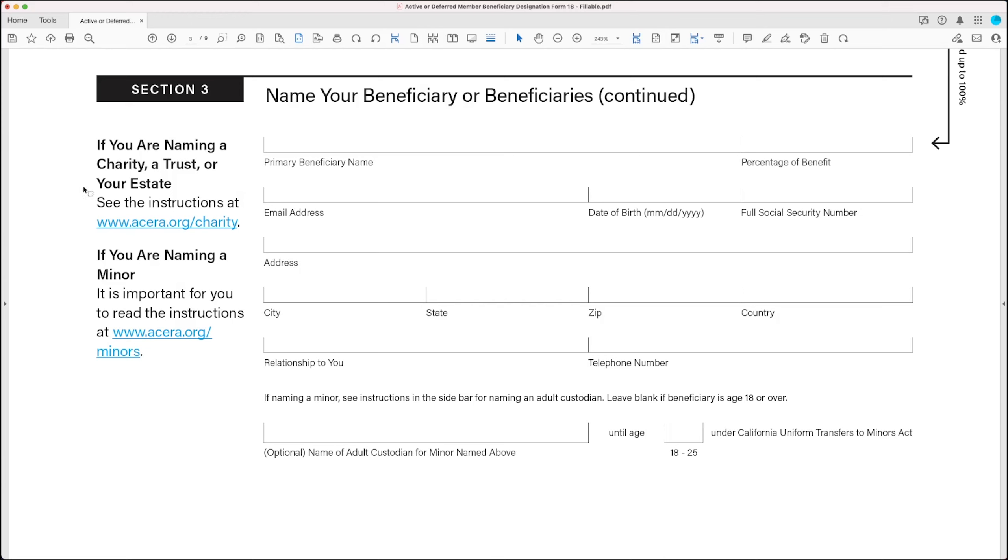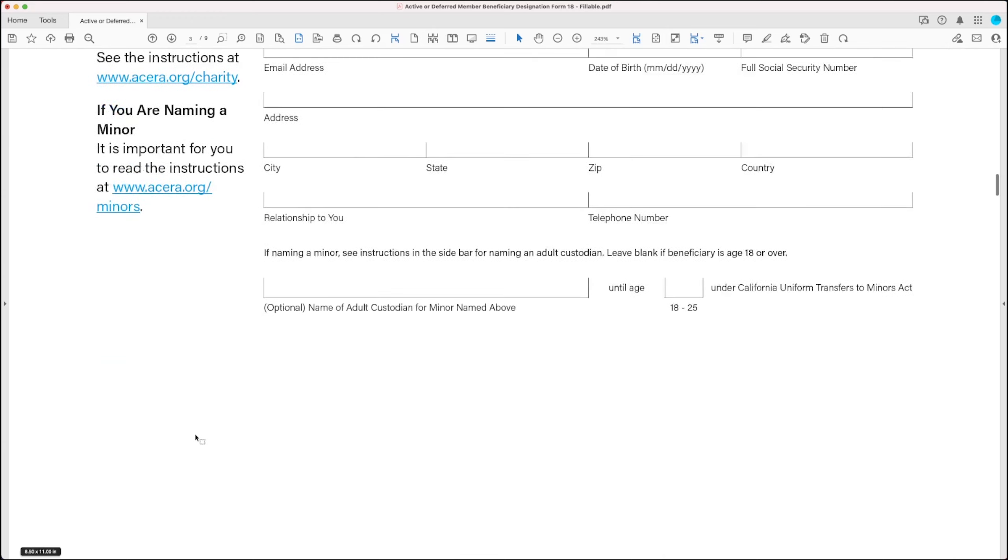If you're planning on naming a charity, trust, or an estate as your beneficiary, go ahead and follow the link acera.org slash charity to find instructions on how to complete the form. Now if you're planning on naming a minor as your beneficiary, it's important for you to read the instructions at acera.org slash minors.